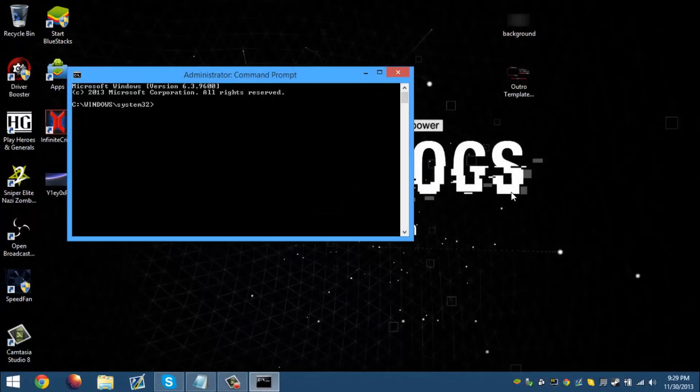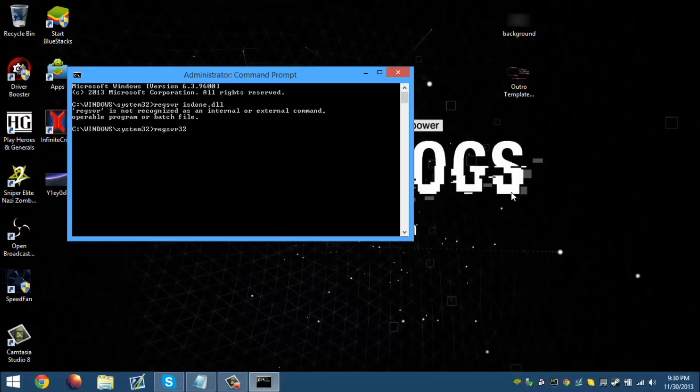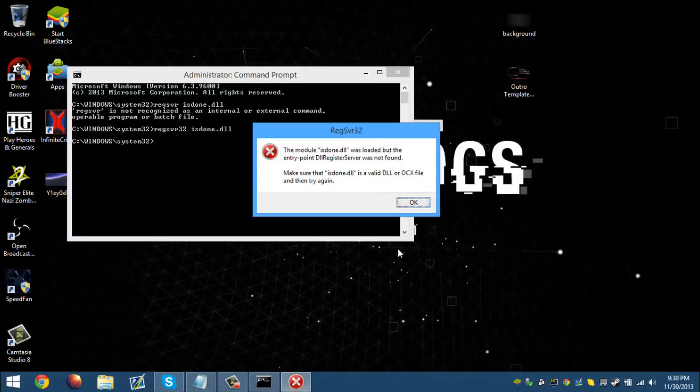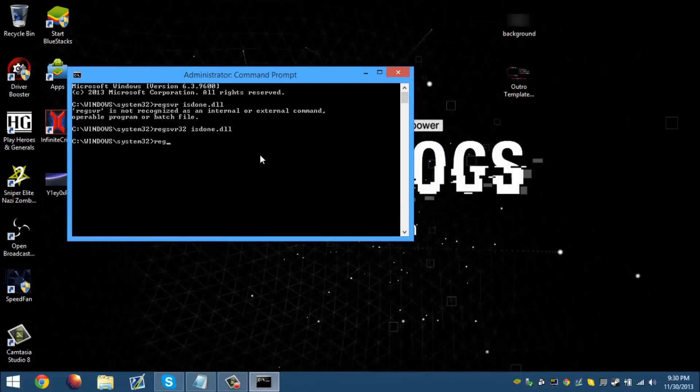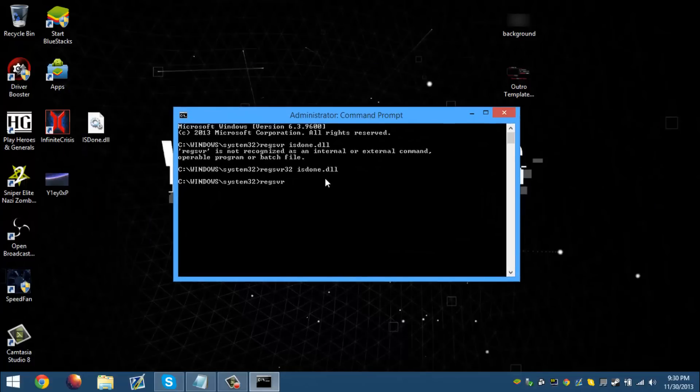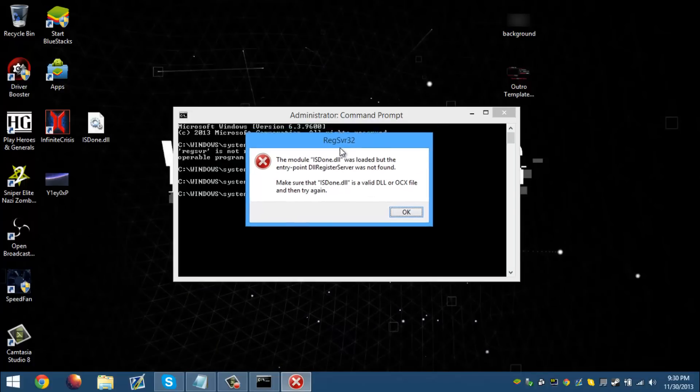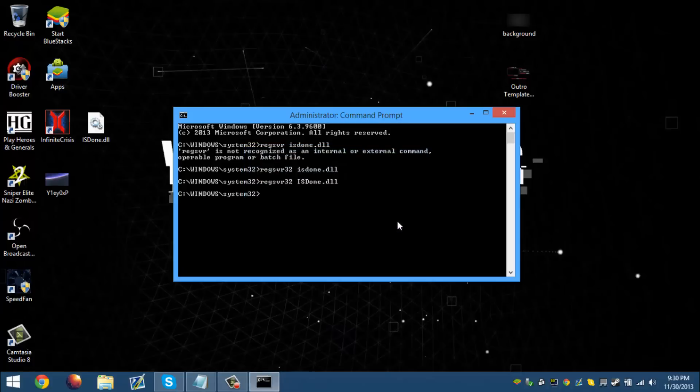And then what we're going to do is put in regsvr isdone.dll. And I think I just put it in wrong. Oh, regsvr32 isdone.dll. Alright, hold on. Regsvr - I knew it was named weird. It was like capital IS. I could just do this. Normally you wouldn't get this error. Oh well.